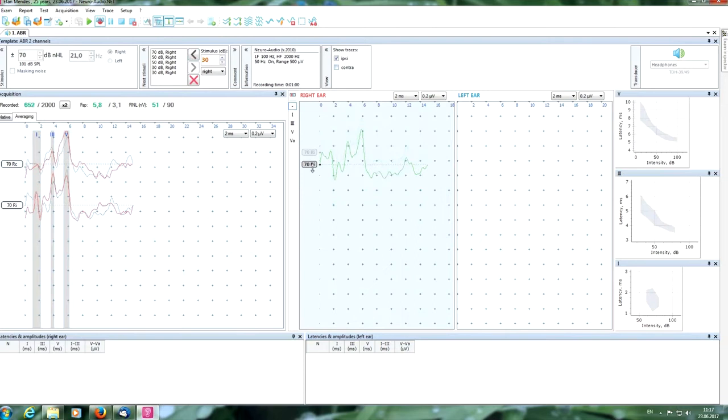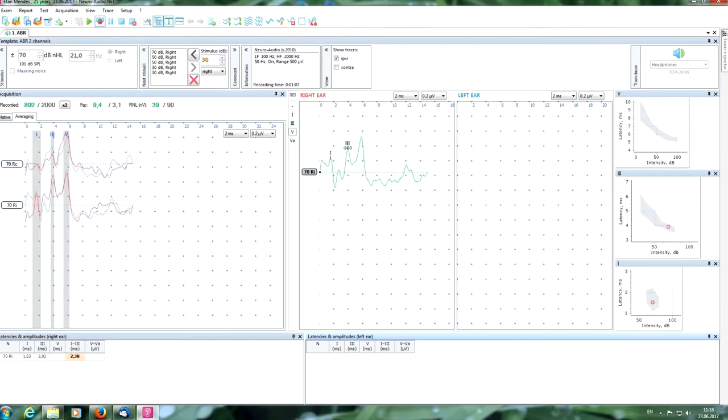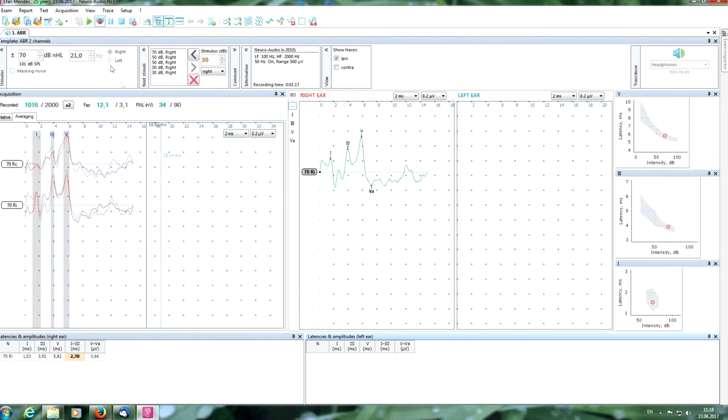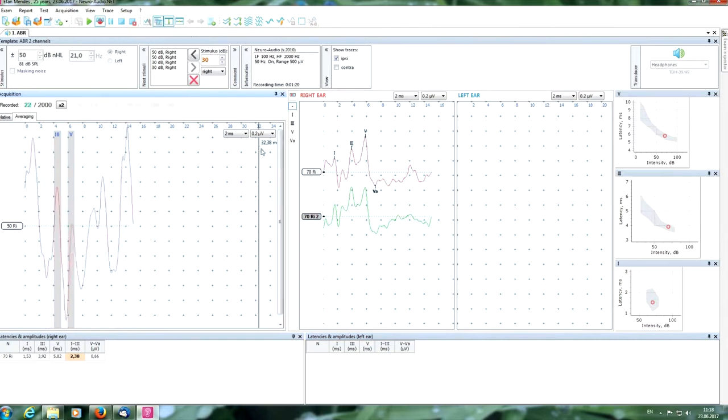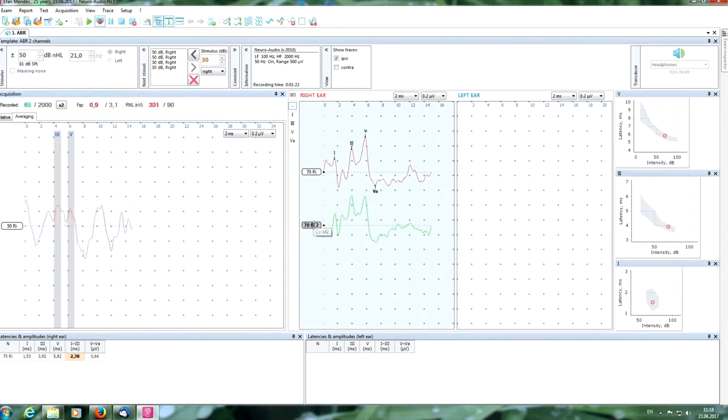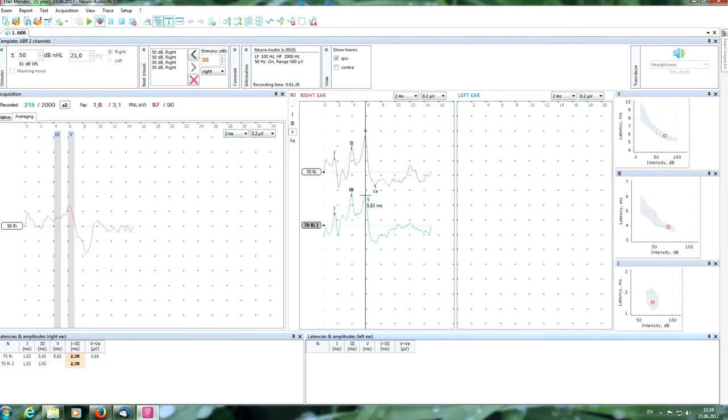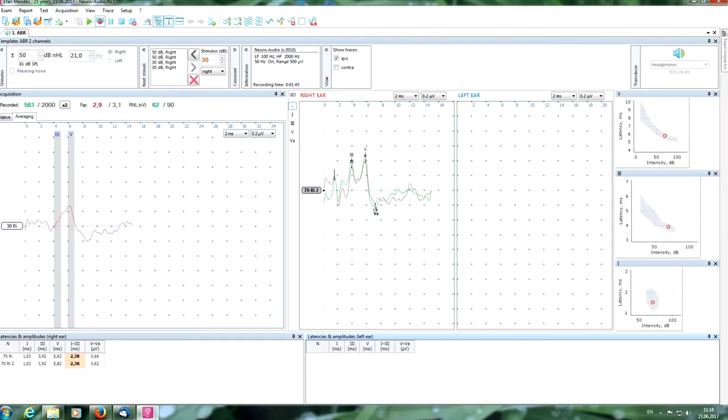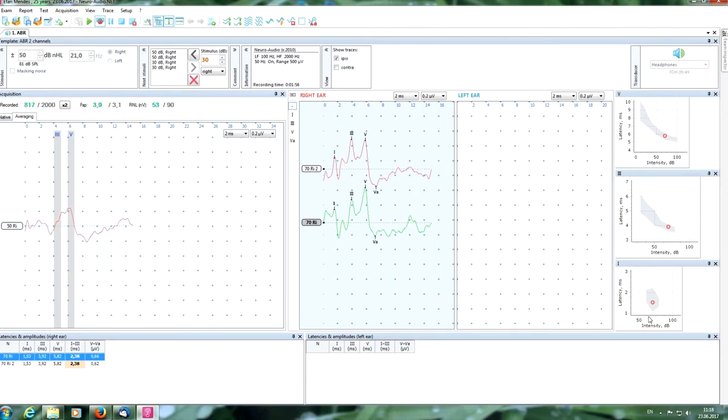Now you can put necessary markers. The first wave. The third wave. The fifth wave on the curve. Now we get the second response. It is good. Higher reproducibility as you can see. We can manage the second curve. Put the markers. If we want we also can overlay our curves to check the reproducibility. Also we can see latencies and amplitudes here in this table and here in the graphics.